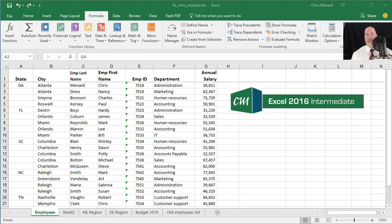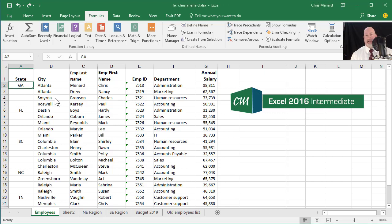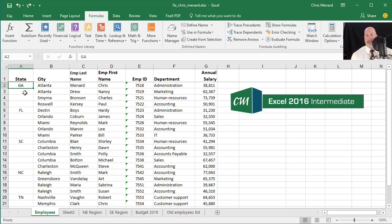Hello, this is Chris Menard. Occasionally, when you import a text file or a CSV file into Excel, critical data is missing. As an example, if you look at my column B, I've got cities and column A has the state,